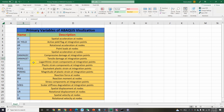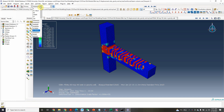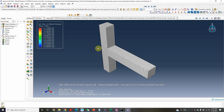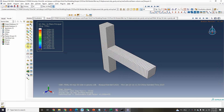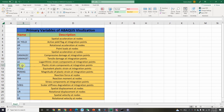Next is 'LE' — logarithmic strain components at the integration point. Let's check the logarithmic strain in the model. You can see the white part represents the strain. The next one is 'PE' — plastic strain. The logarithmic strain and plastic strain are different components.